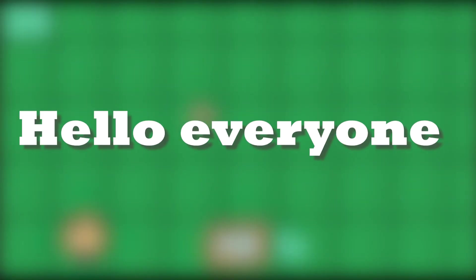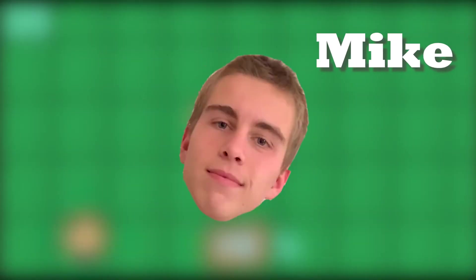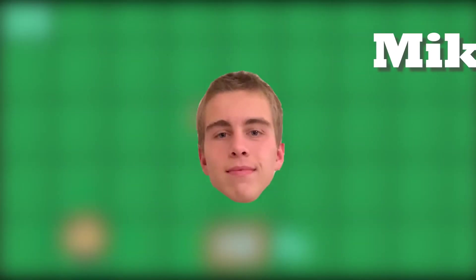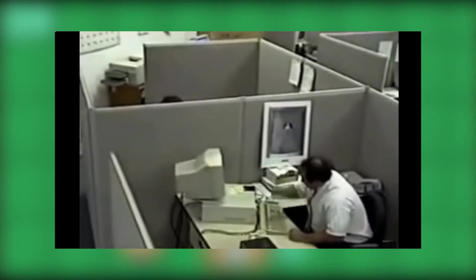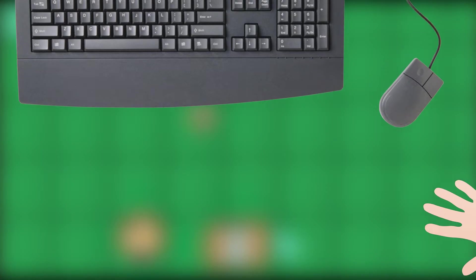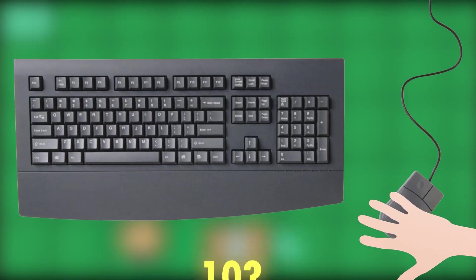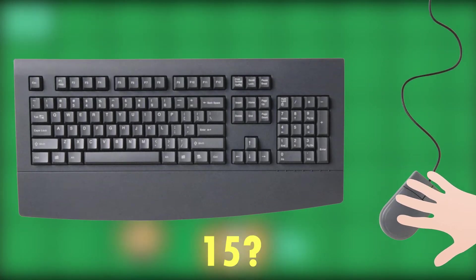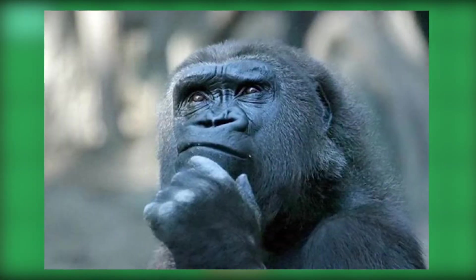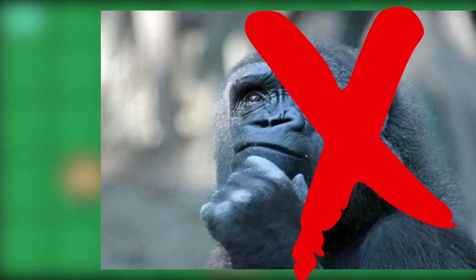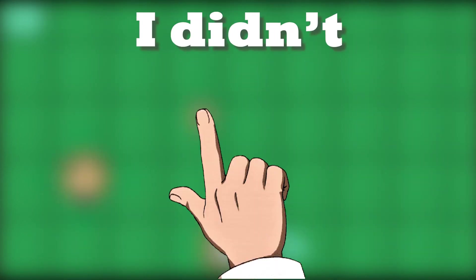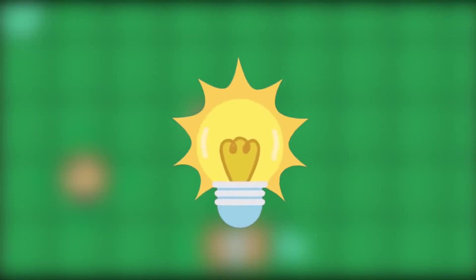Hello everyone! My name is Mike. Have you ever wondered how many buttons you pressed while playing? Maybe 5? 10? 15? Yes, of course you haven't thought about it, but I thought about it and an idea came to me.